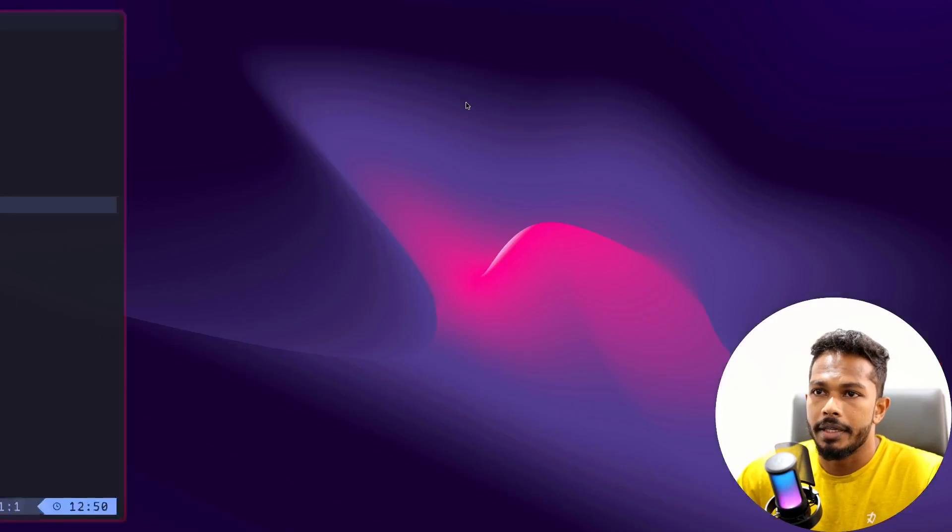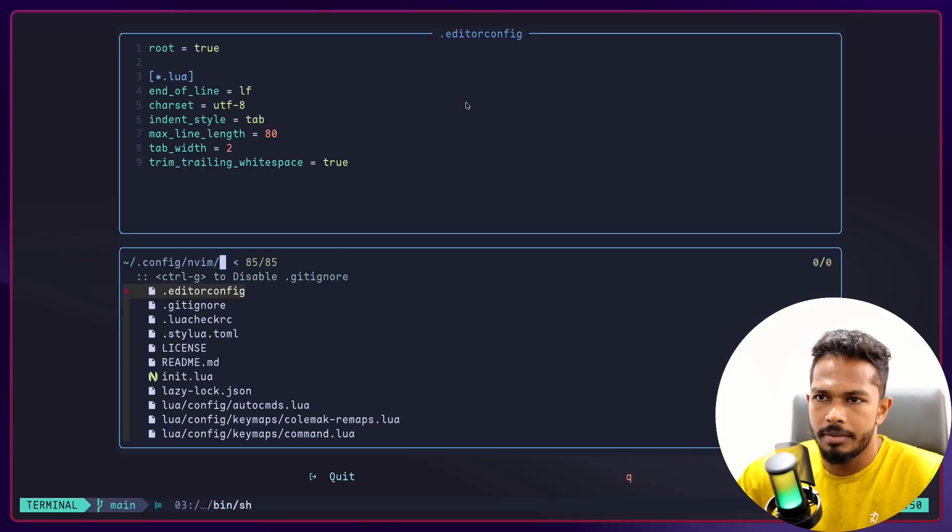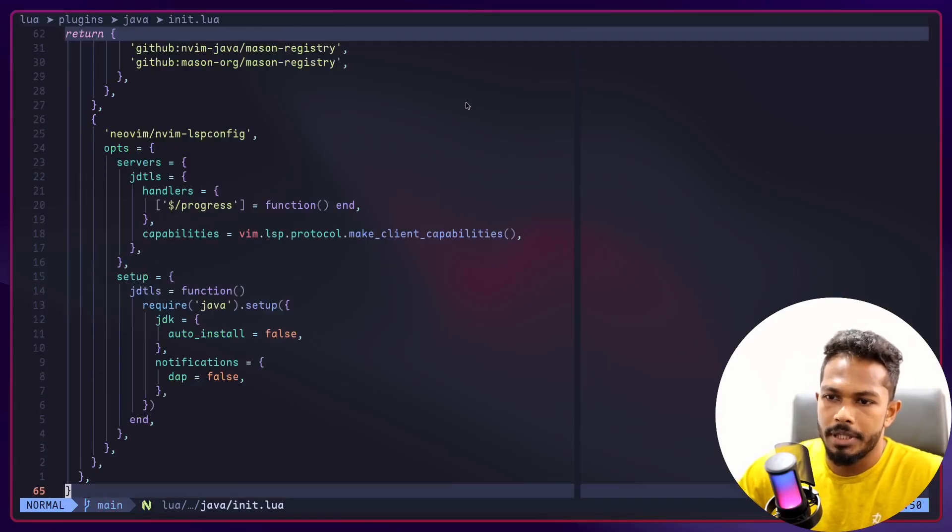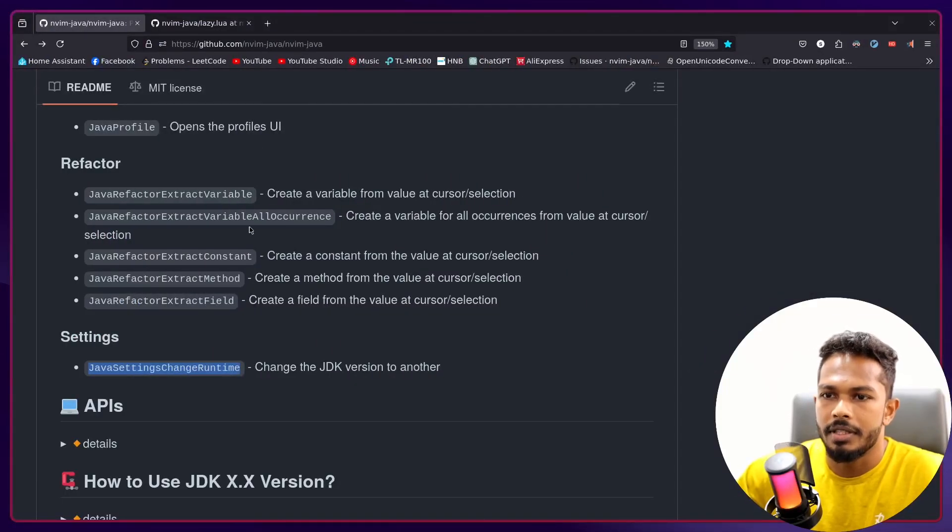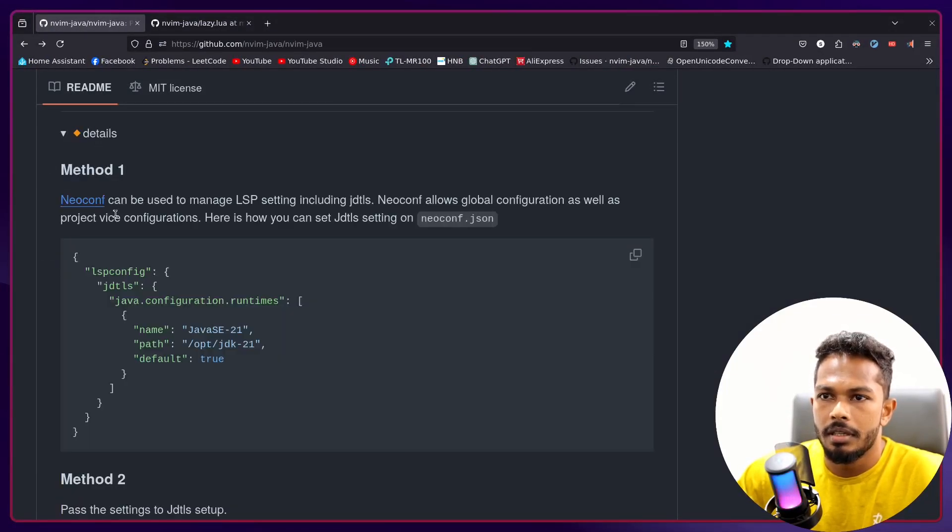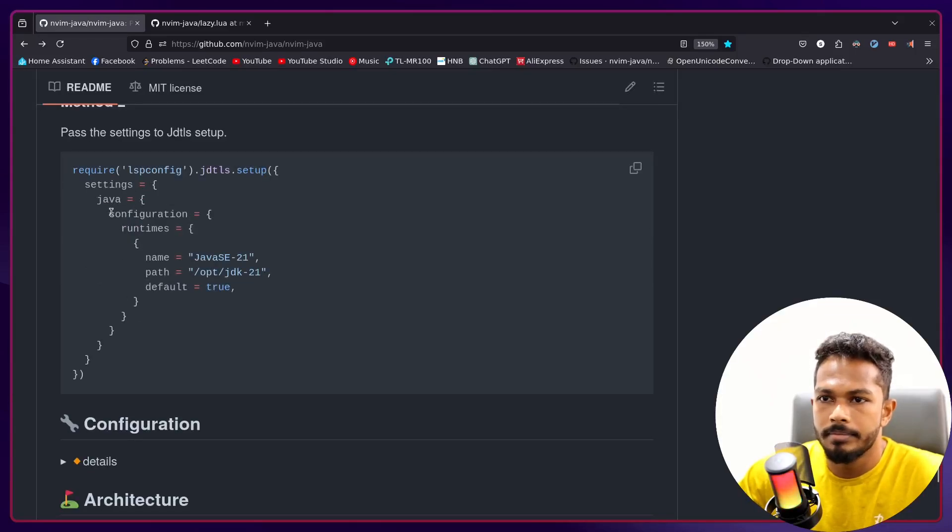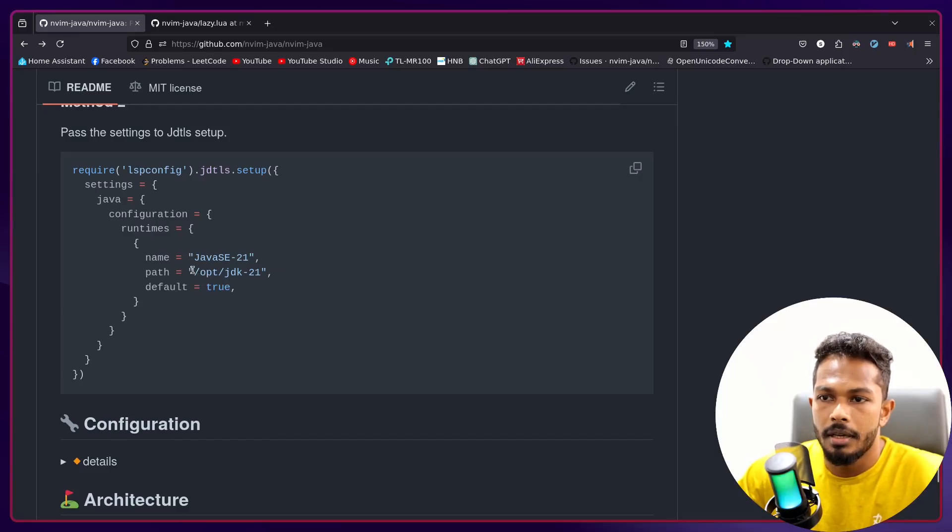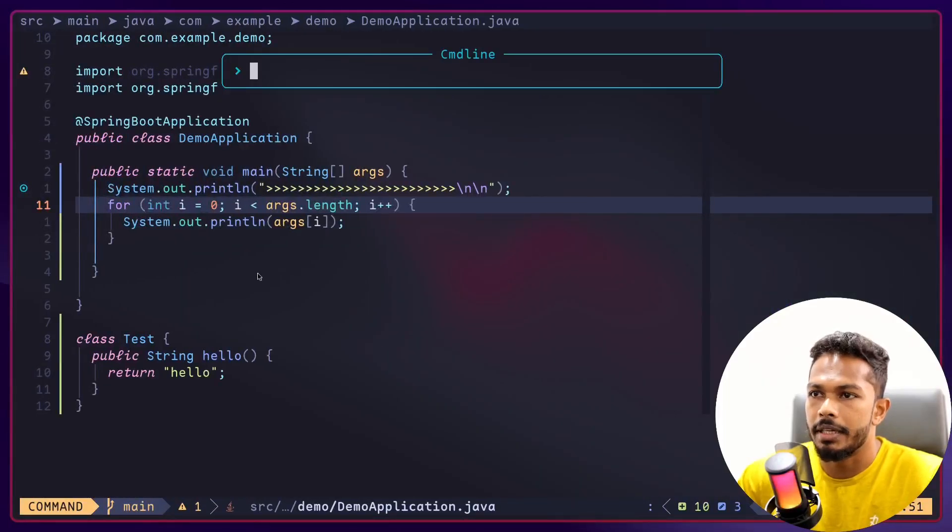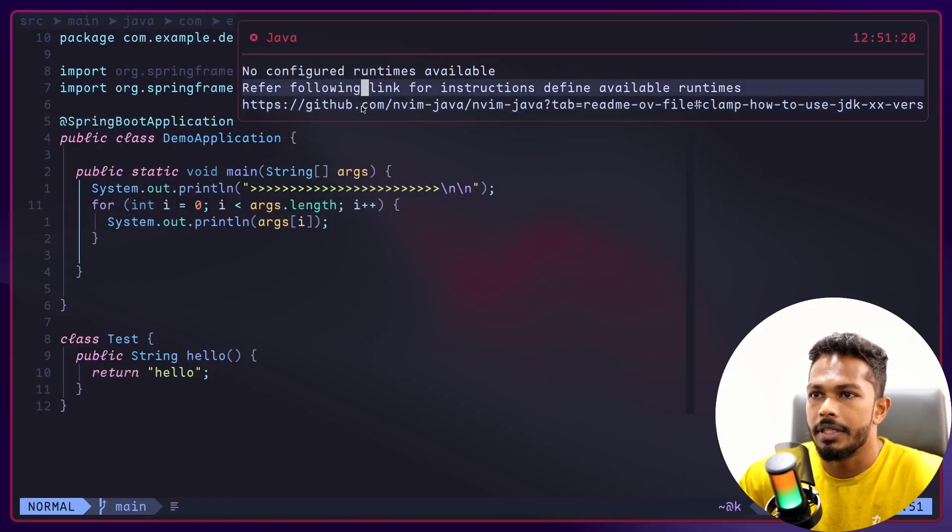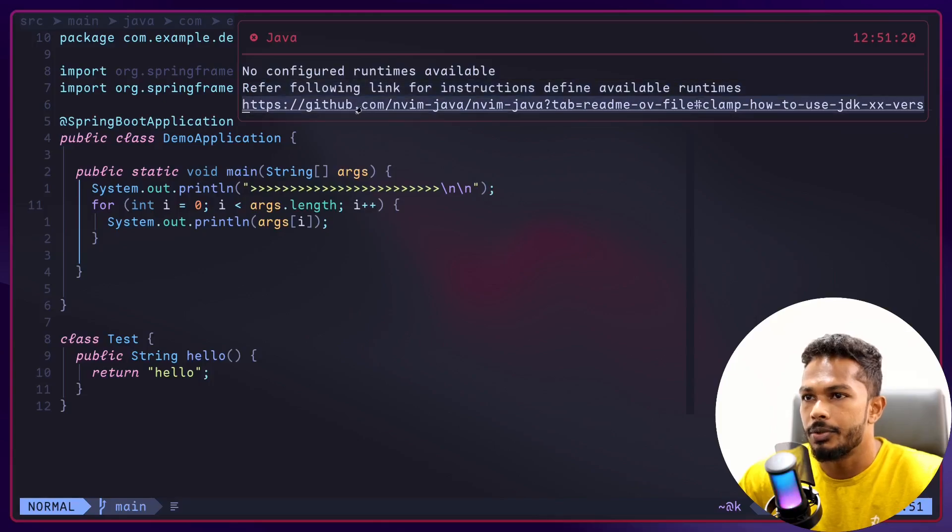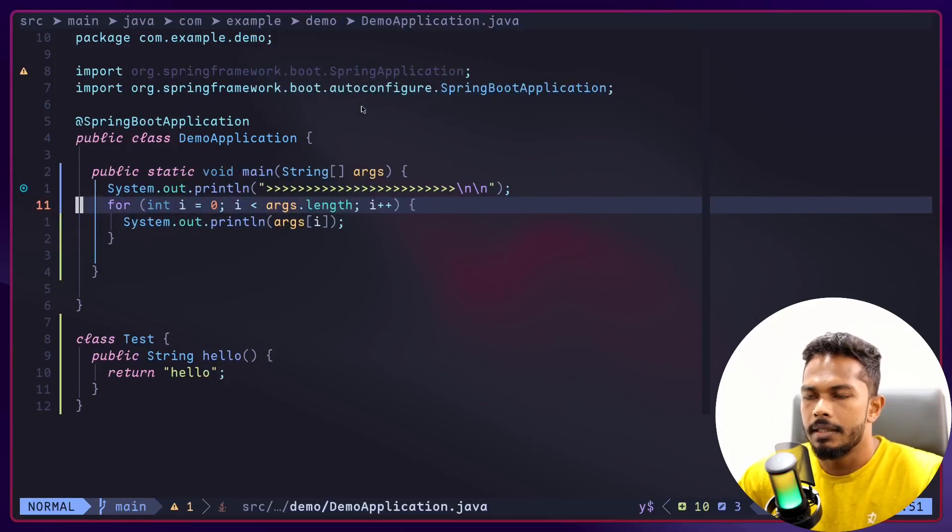And this is another new command, JavaSetting.change_runtime. Right now I don't have any runtime setup in my configuration. If I go to mine, it's a bit complex because I'm the developer, but for you it will be simple. Here, yep, here you can add a bunch of runtimes. I have the instructions in the readme.